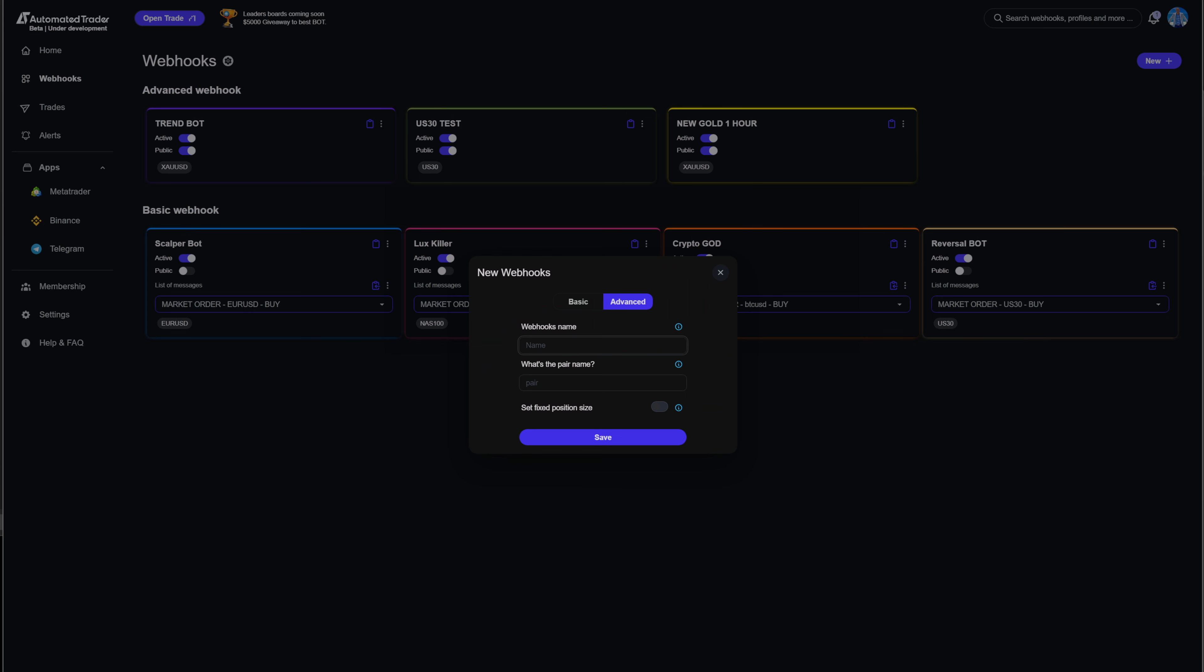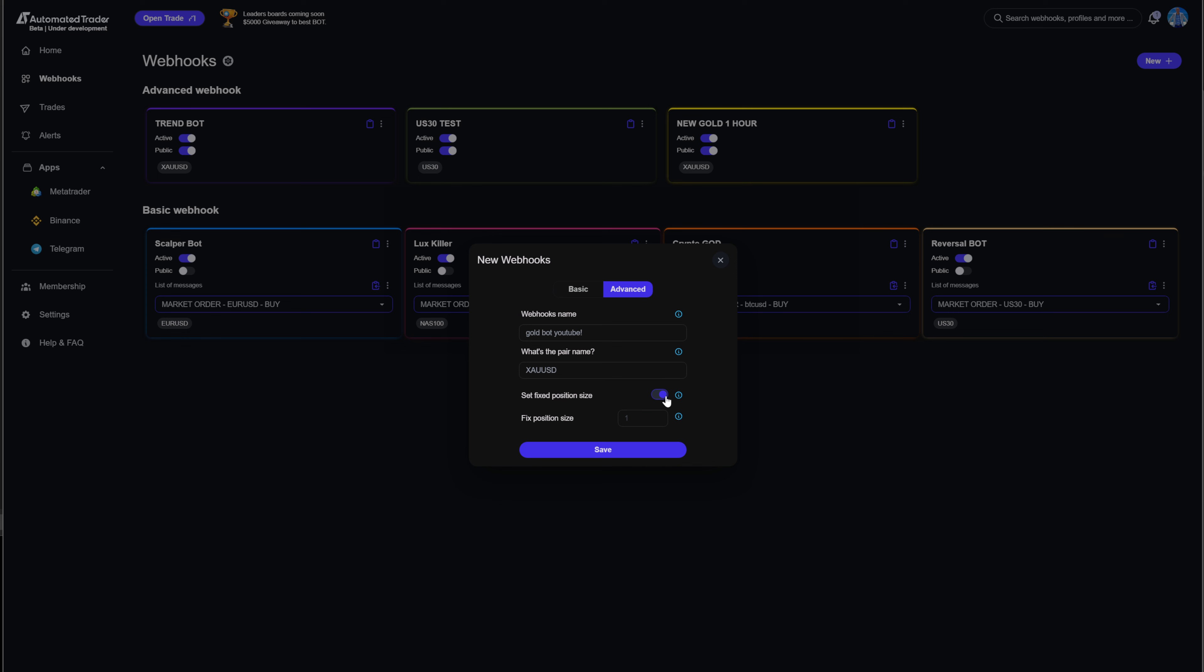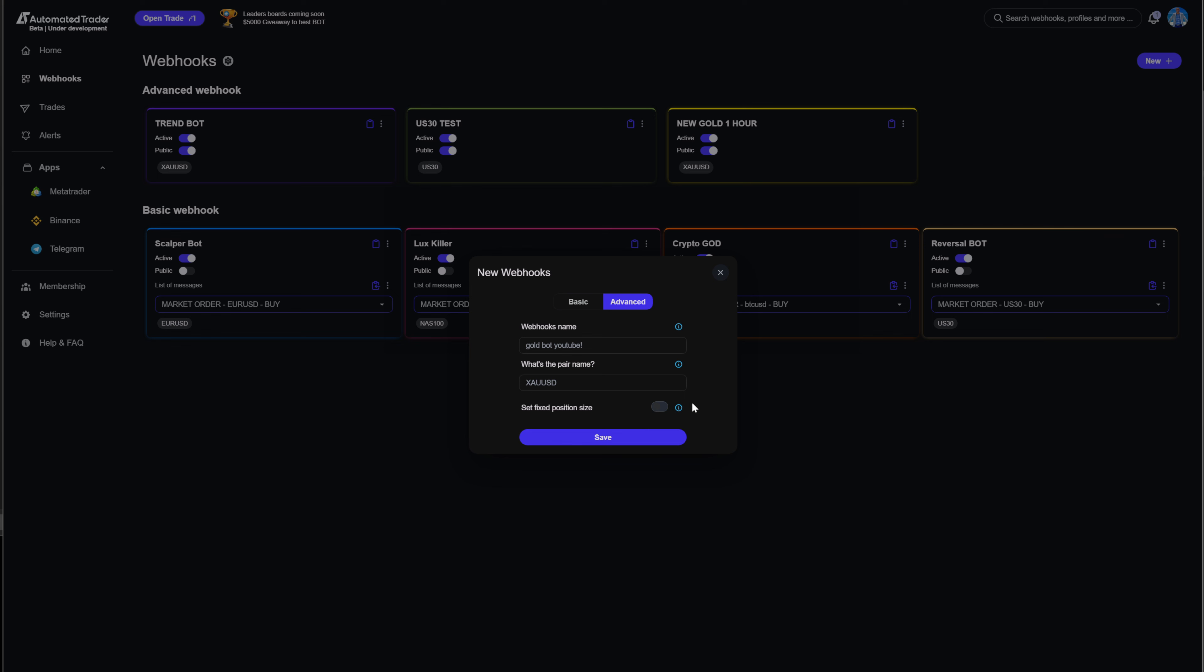You're going to go to advance and you're going to name this whatever you want. I'm going to put gold by YouTube. And then the pair name, you're going to have to make sure that the pair name matches the pair name in your broker. For this example, I'm using XAUUSD.